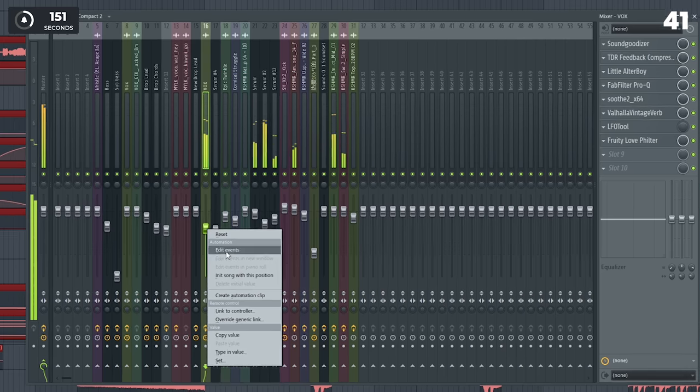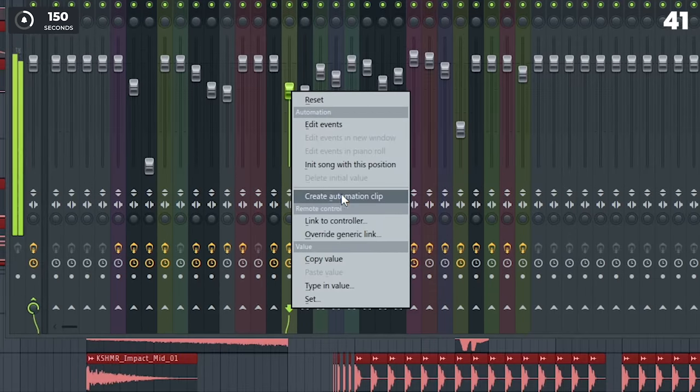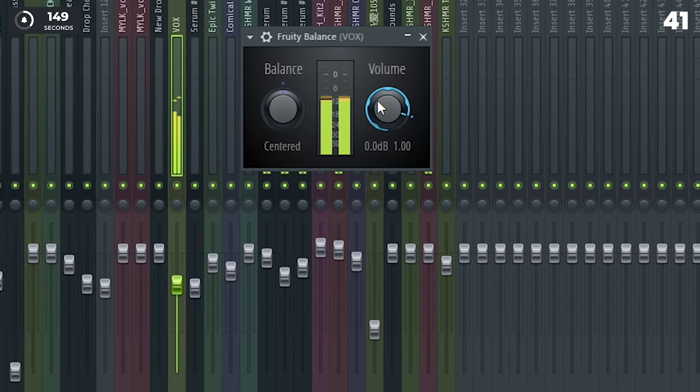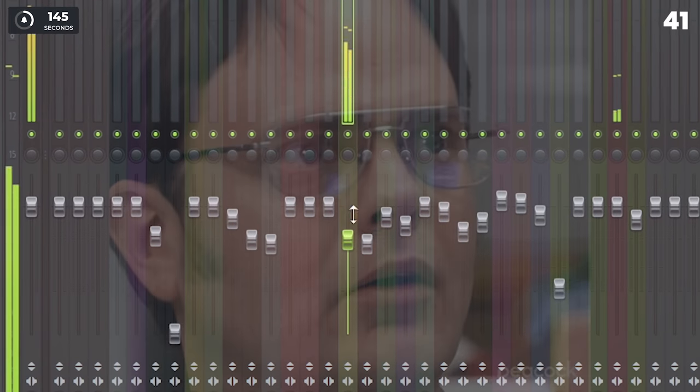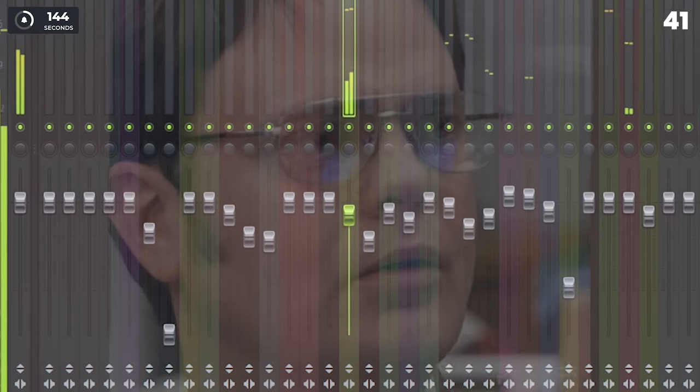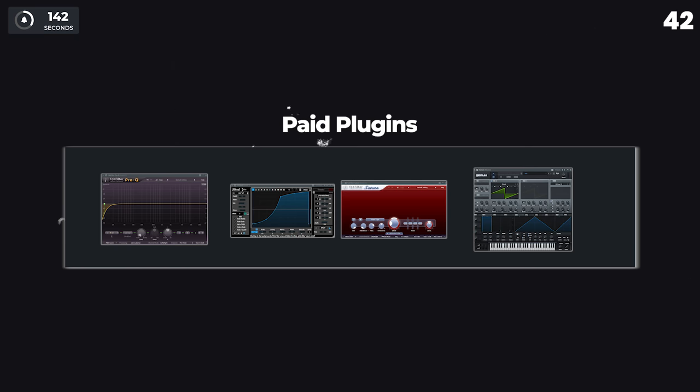Never automate the mixer channel's volume, instead add a volume plugin to automate the volume, so the automation doesn't mess you up later when you're trying to mix the track with the mixer.